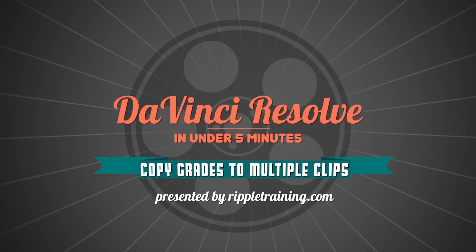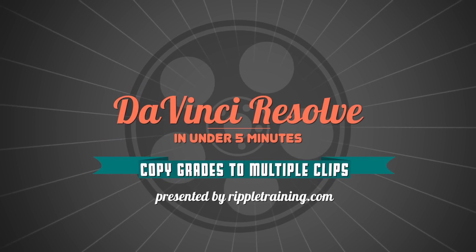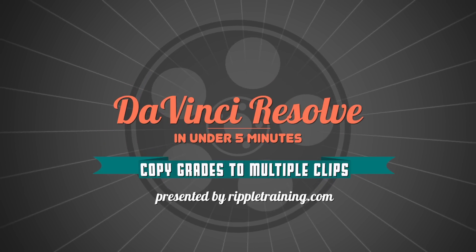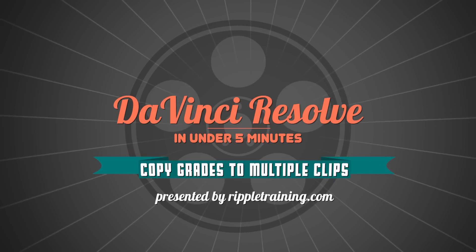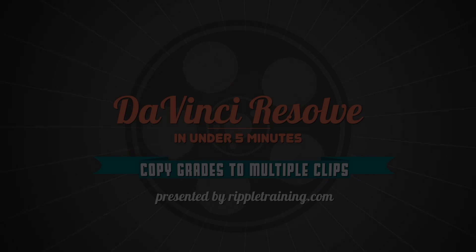I'm Alexis van Herkman, and welcome to Resolve in a Rush, where you'll learn DaVinci Resolve grading and finishing techniques in under five minutes.